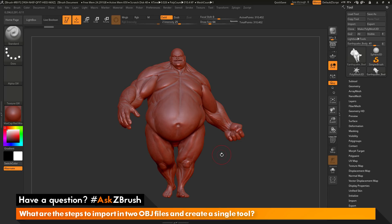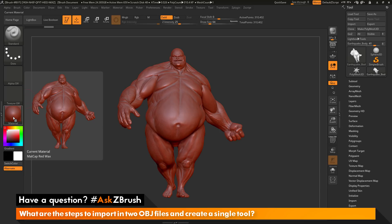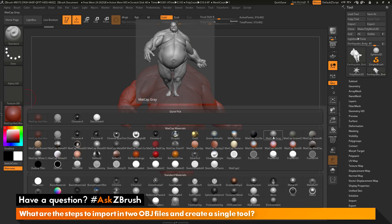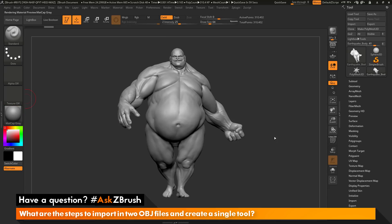After I have Earthquake on my canvas, I may want to change my material. I'm going to come over to the material area and open it up. I'm going to switch from Matte Cap Red Wax to the Matte Cap Gray material. Opening this and clicking on a new material will allow you to view the model in that material.